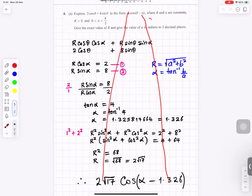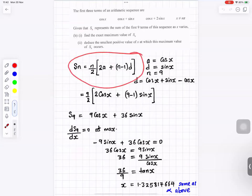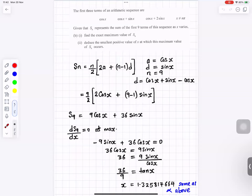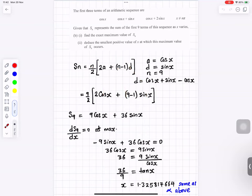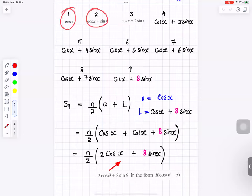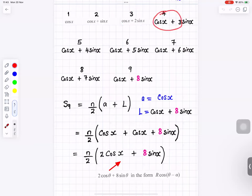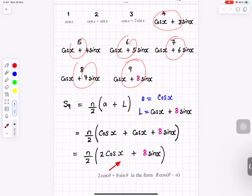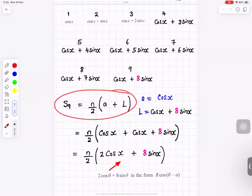Using the formula for sum of n terms where the first term is cos x, the common difference is sin x, and the number of terms is 9. Substituting n equals 9, a equals cos x, and d equals sin x into the sum formula and simplifying gives a combined expression. Setting the derivative equal to 0 at the maximum gives the value of x.